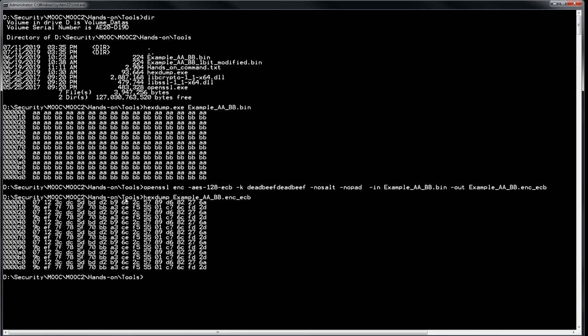Do you notice something? We have lines of 'aaa bbb' — each is one block. So we have one block encrypted, another encrypted, another encrypted. As you can see, you can spot a pattern. With ECB, when you encrypt two blocks that are equal you get the same result — that could be an issue. I'll come back to this in the theory. But now let's decrypt.